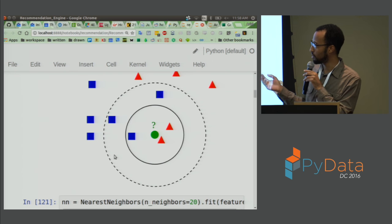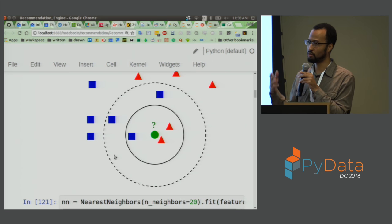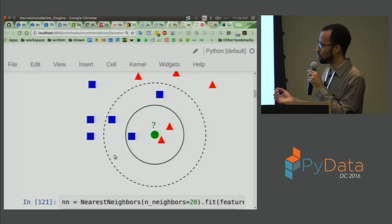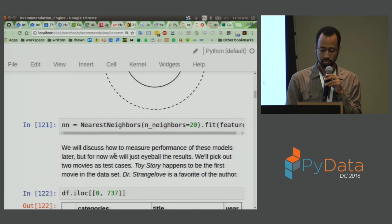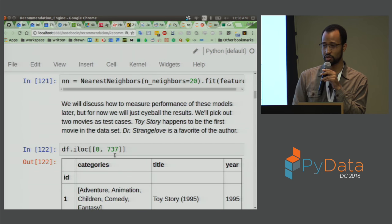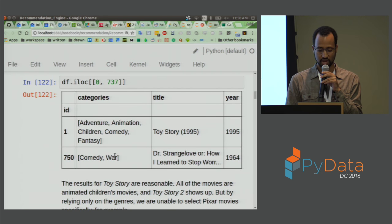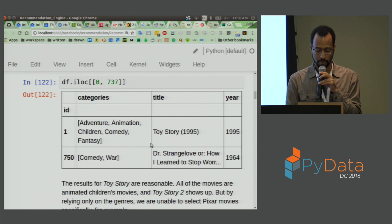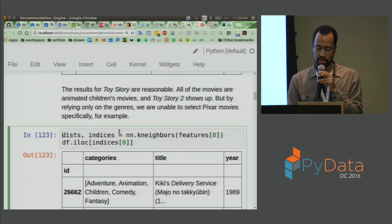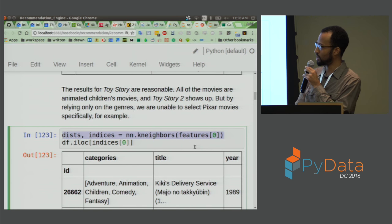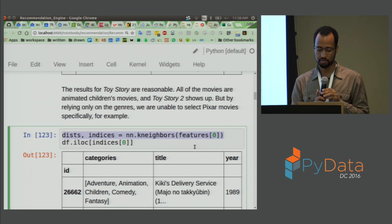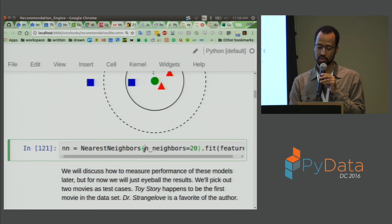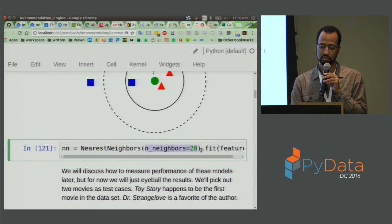We're going to use KNN for movies: given some feature space representing movie categories, we'll find the closest neighbors to any given movie. We'll pick Toy Story and Dr. Strangelove as test cases because they're different kinds of challenges. We instantiate nearest neighbors with n_neighbors=20 and fit it. The output is a list of 20 distances and indices, which we look up in the original dataframe to find what these nearest neighbors actually are.